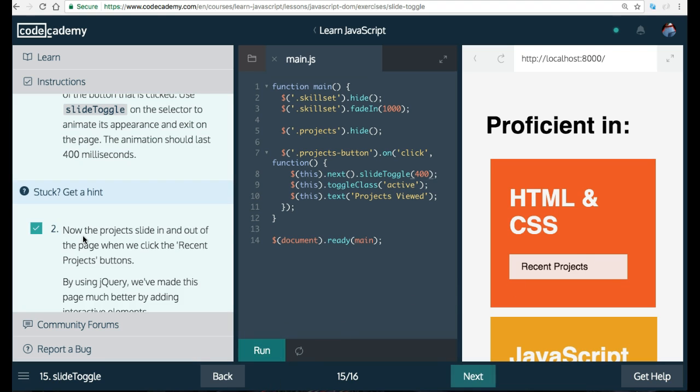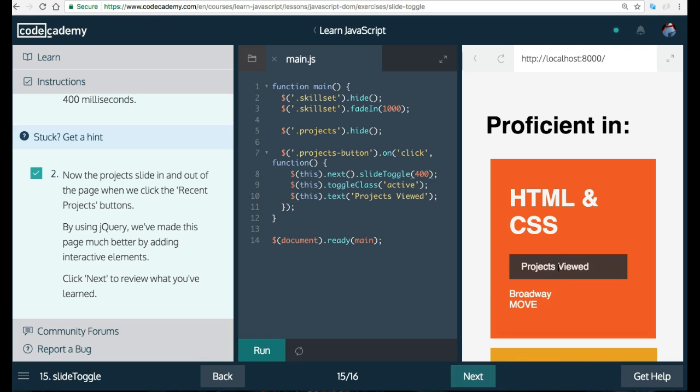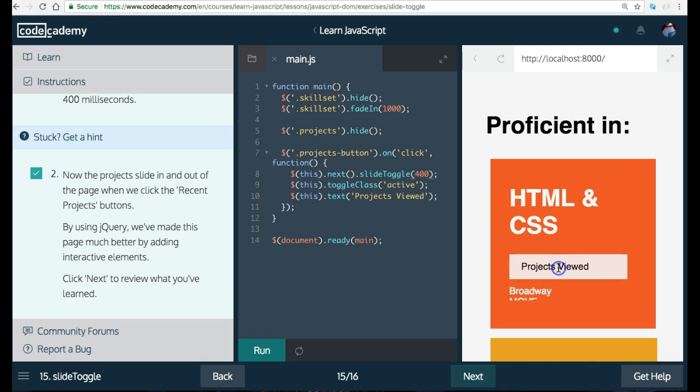And like it says here, now the projects slide in and out of the page when we click the Recent Projects button. By using jQuery, we've made this page much better by adding interactive elements. Click Next to review what you've learned. So if we click this button, now it slides in and slides back.